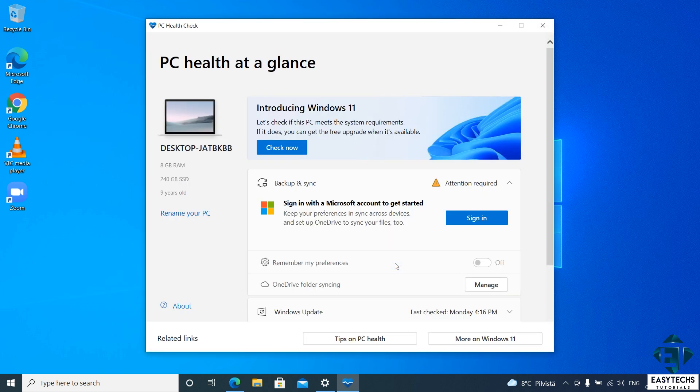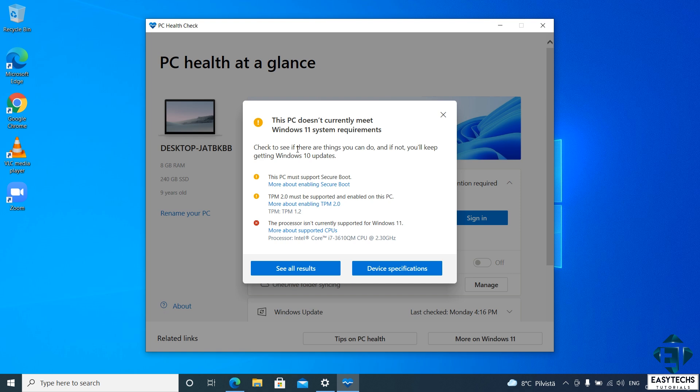You should see a page like this popup. Here it says, let's check if the PC meets the system requirements for Windows 11. So here, just click on check now. And shortly after, you should have this popup showing you whether or not your PC meets the Windows 11 requirements. In a case where it doesn't, just like we have here, it should say the specific limitations of the PC and why it cannot run Windows 11.